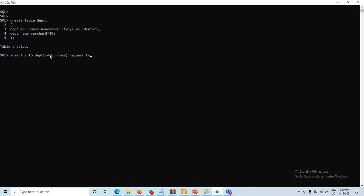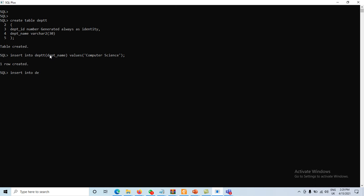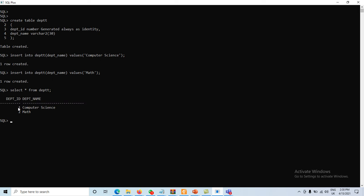I insert the department_name value 'Computer Science'. Then I insert another record with department_name 'Math'. Running SELECT * FROM department, we can see that values are automatically generated: 1 and 2 for the two records.